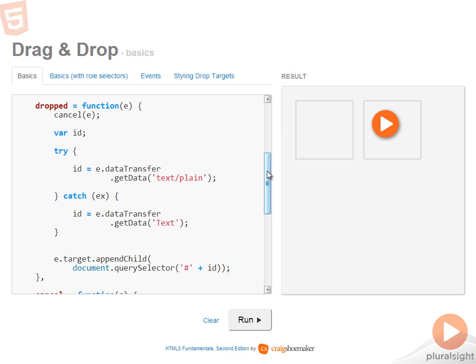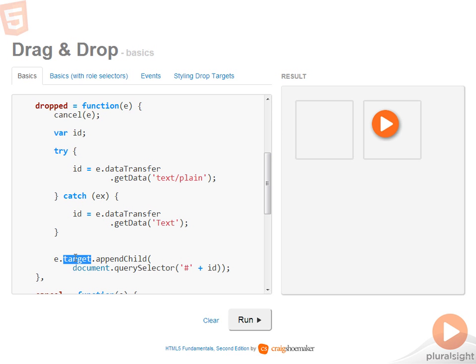Then what I want to do is extract out the ID of the element that's being dragged and eventually add it to the drop target. So here target refers to the drop target again because it's the target of the event that's being fired. So once I have that ID, I can simply select it out of the DOM and append it into the drop target.